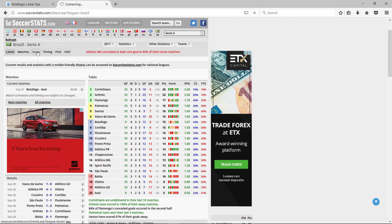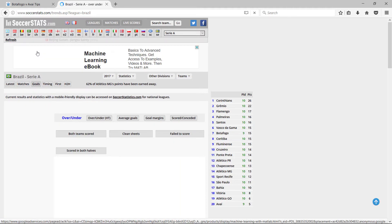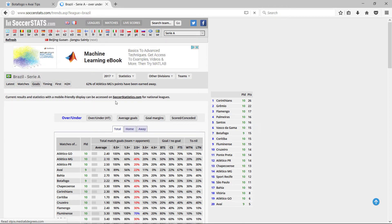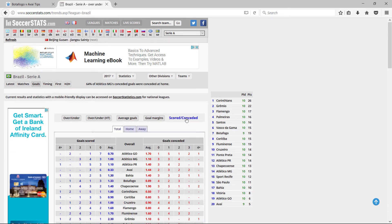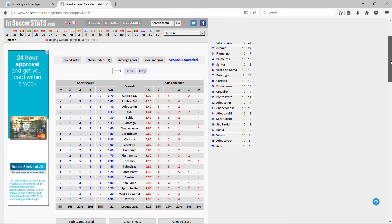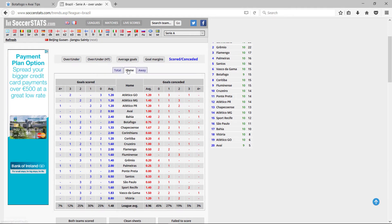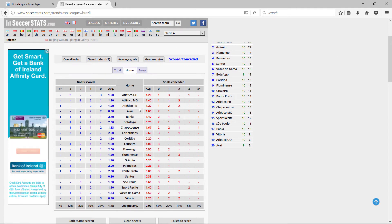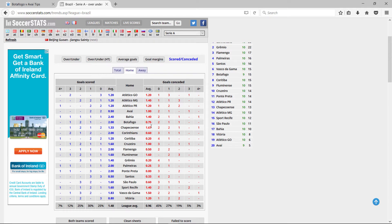Taking a while. There it is. Then scored, conceded, home. So Botafogo, on average, score 2 goals a game and concede 0.75.